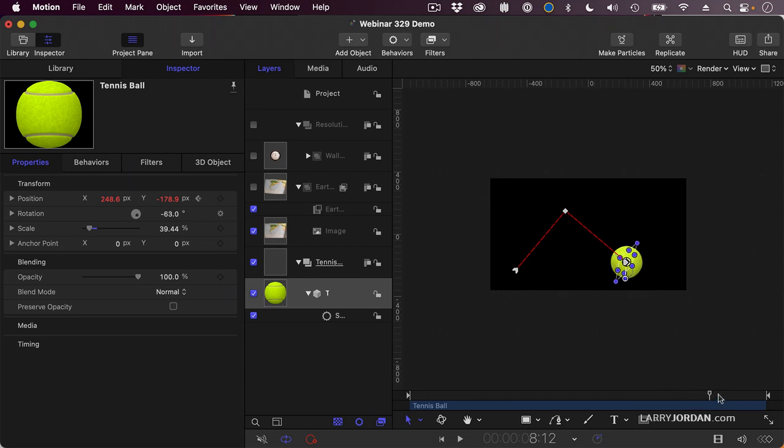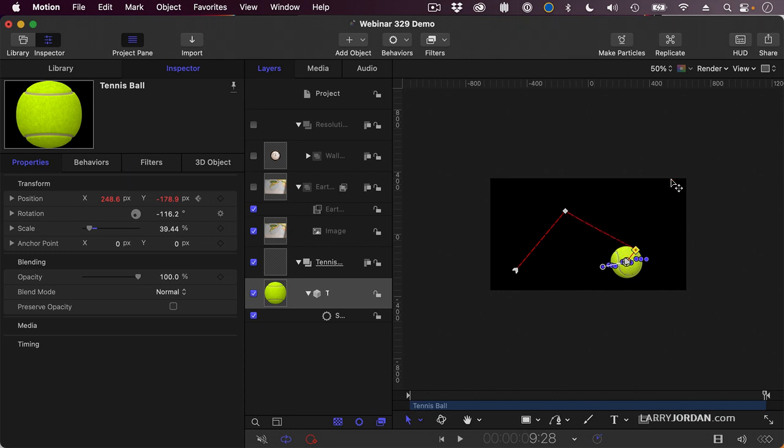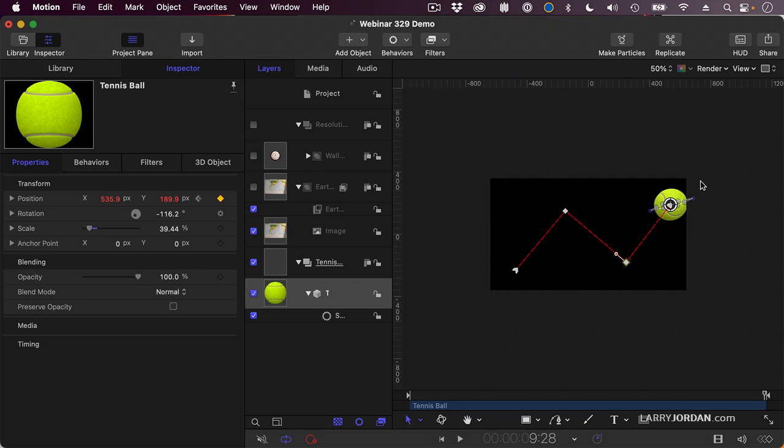And we'll take it to the end and put it all the way off the frame. Here we go, right there.